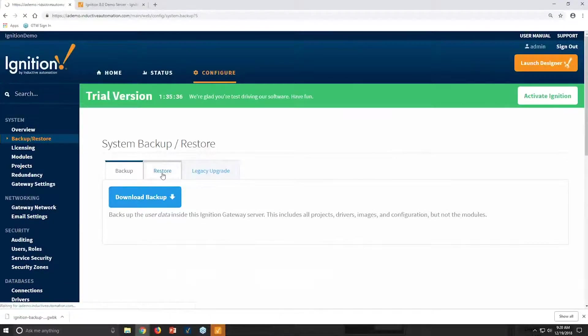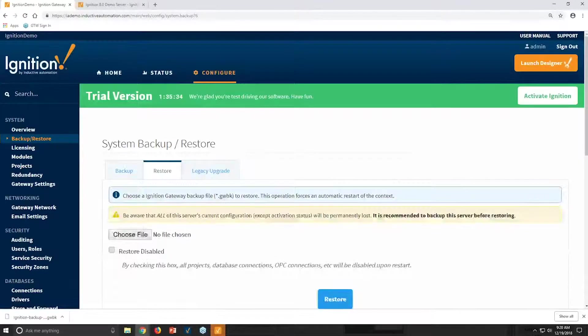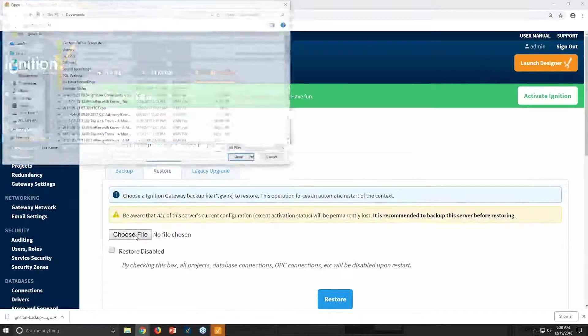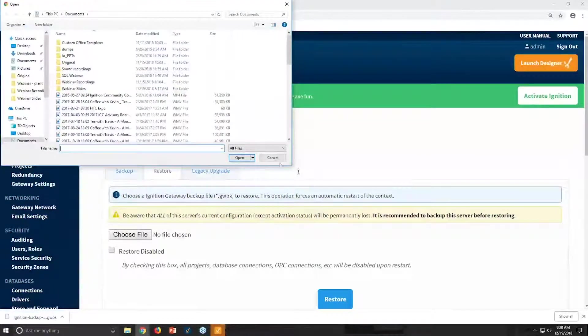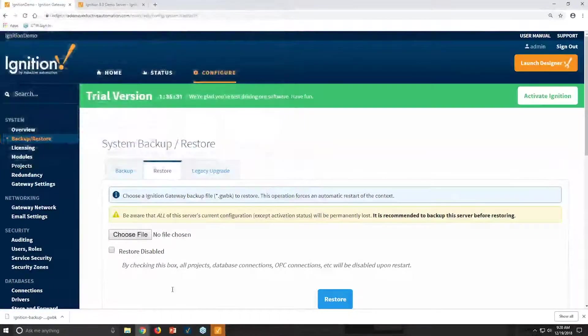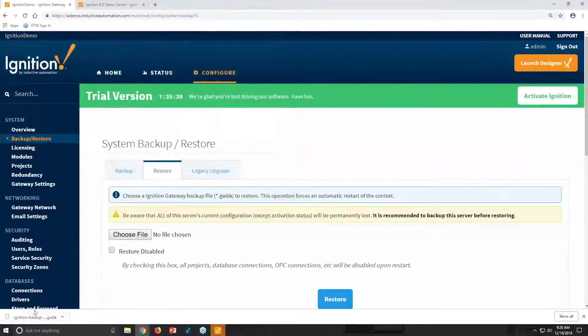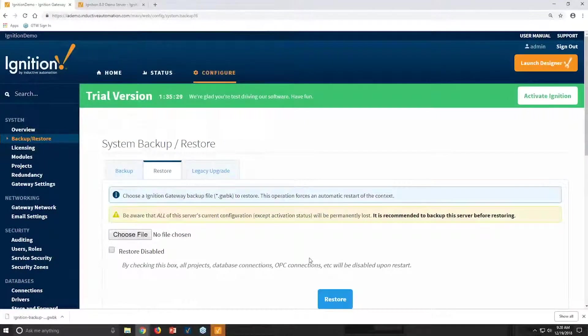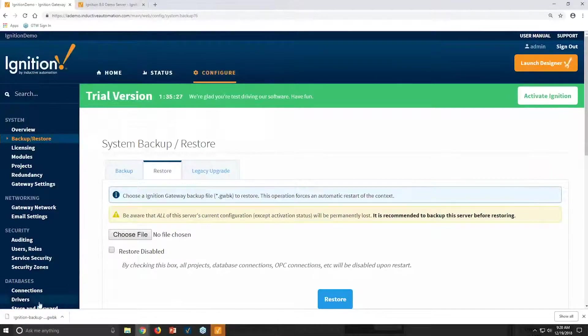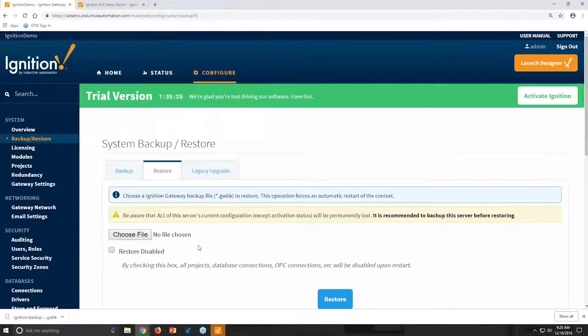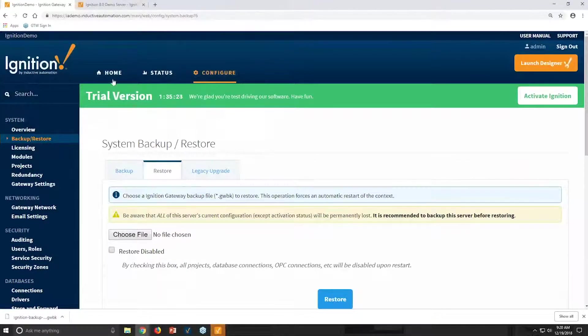If I go to Restore, come over here, choose the file, and I can restore from here into Ignition. If I set up a new system, I can restore from the single Ignition backup file, and it will restore right in here.